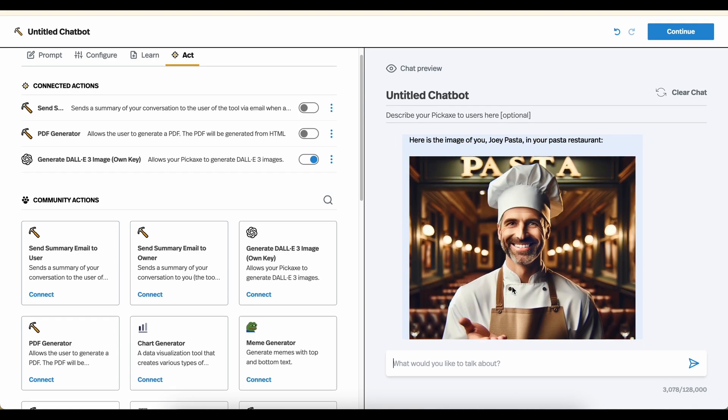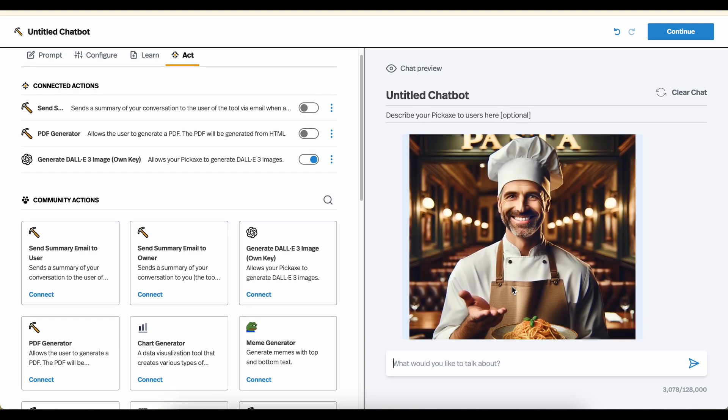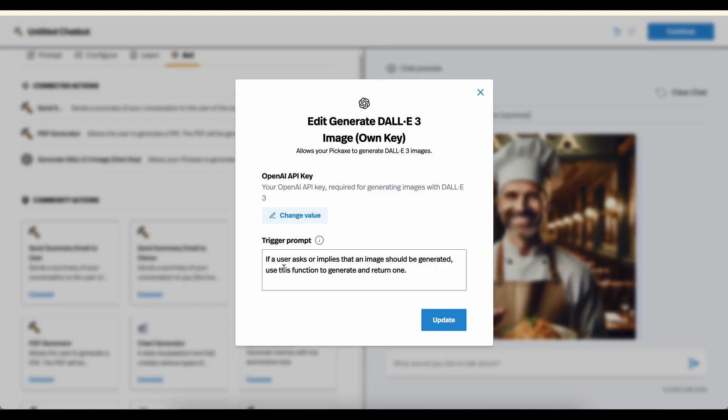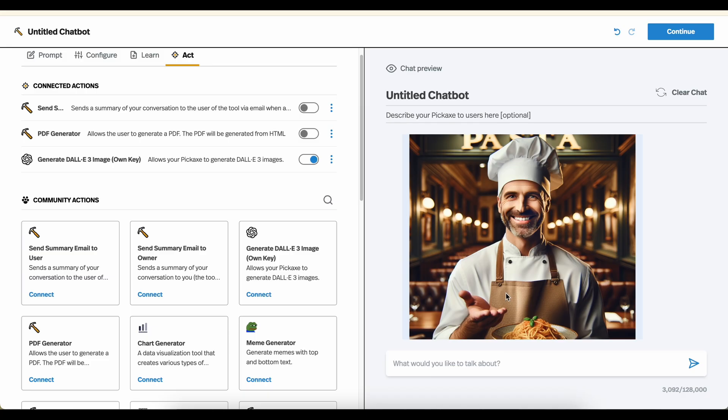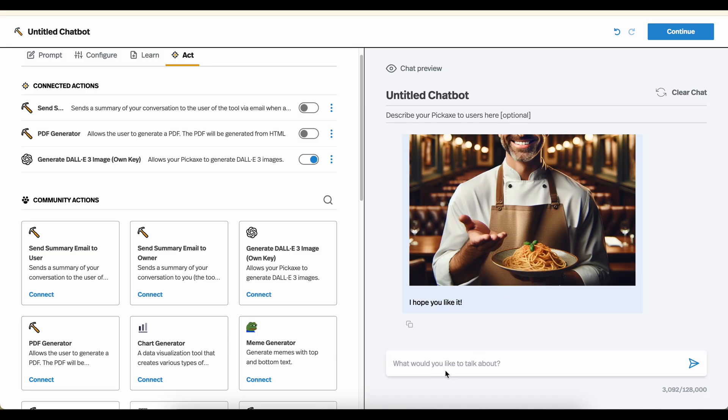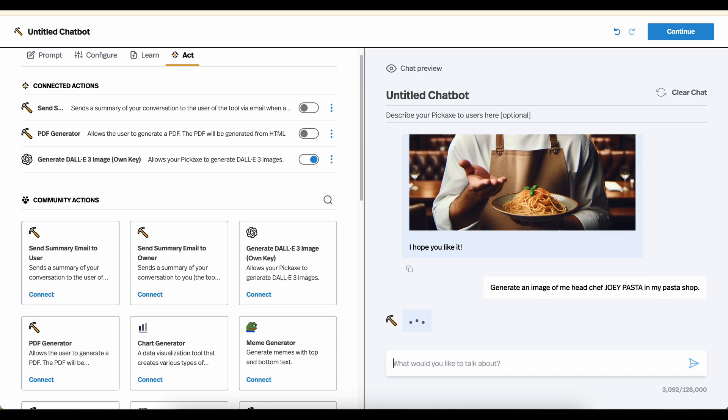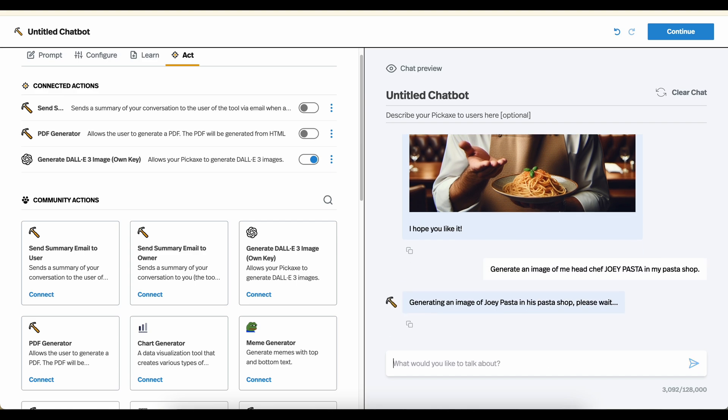Here we go. Now this is good, but this isn't really what Joey Pasta looks like. It doesn't match the vision in my head. So I'm actually going to edit the action. And the image should be Lego style. It should look like a Lego figure. We're going to update. And now let's get what Joey Pasta looks like. Generate an image of me, head chef Joey Pasta in my pasta shop. And now it's going to run my newly configured action.